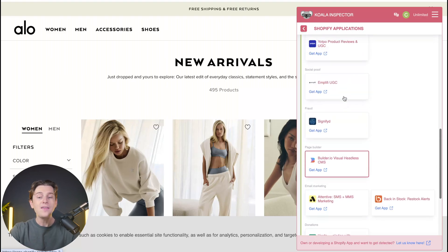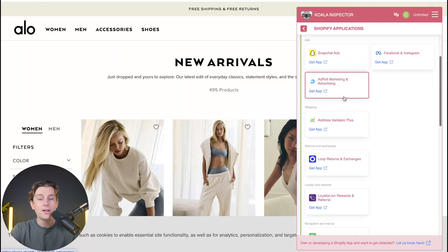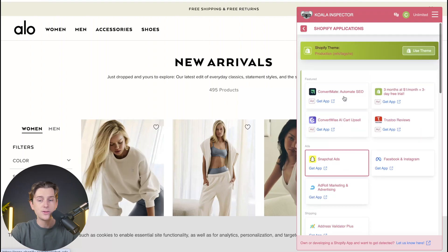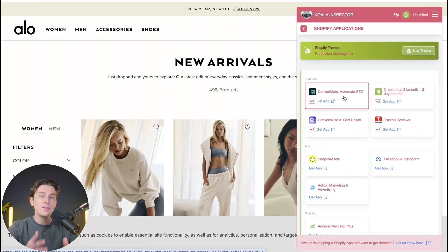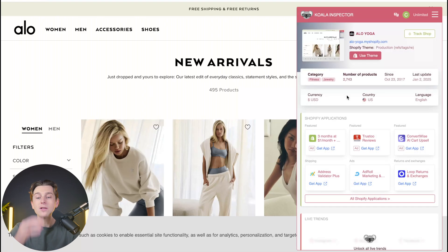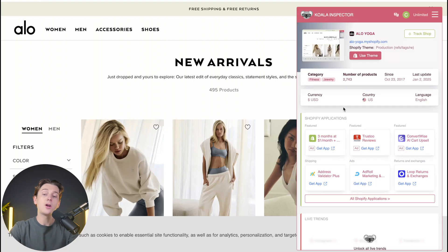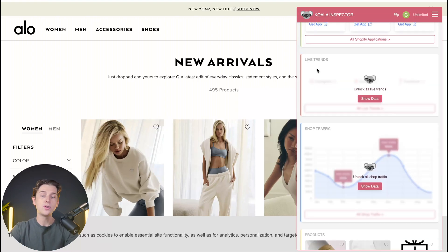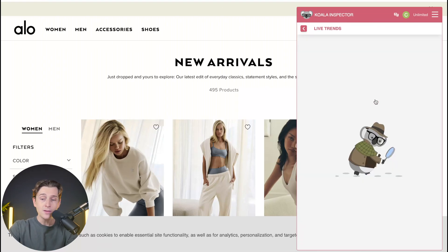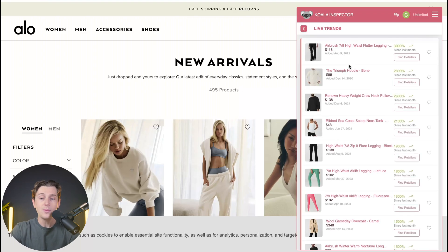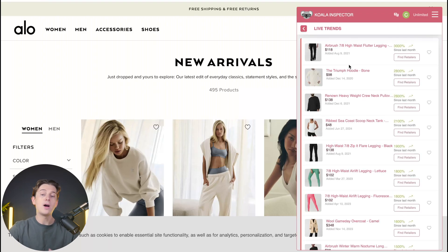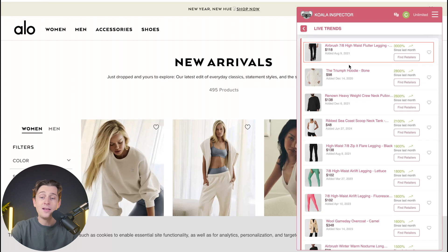Once you click Get App, it will add these applications directly into your own Shopify store, and you can basically replicate these exact websites. Going back, we can see even more metrics to look over. We also have something called the Live Trends tab. I can click the Show Data button here, which will take me into all of the current trending products being sold the most right now on the website.